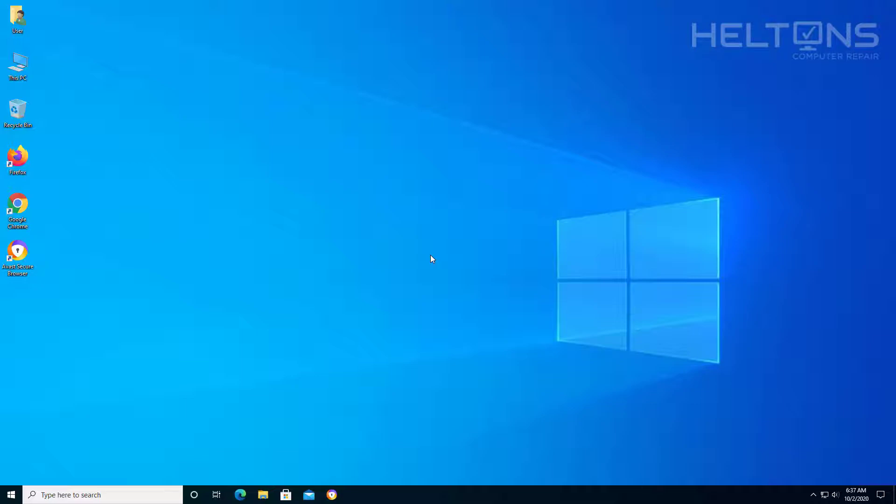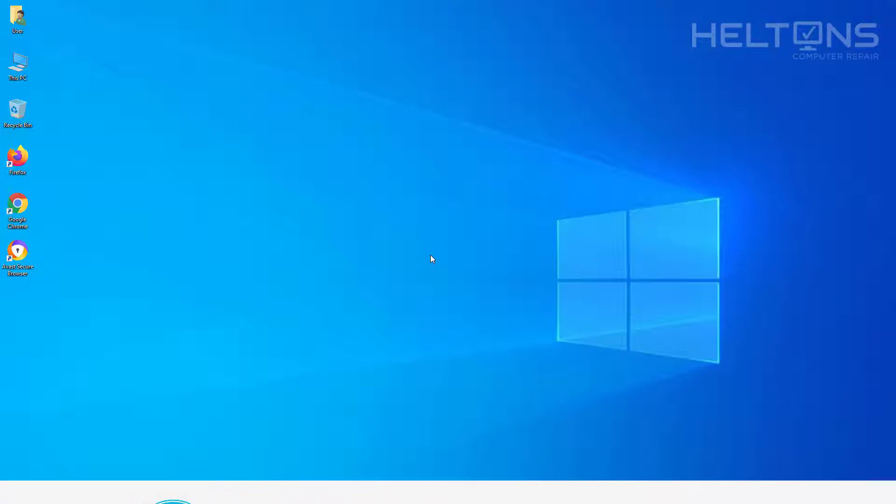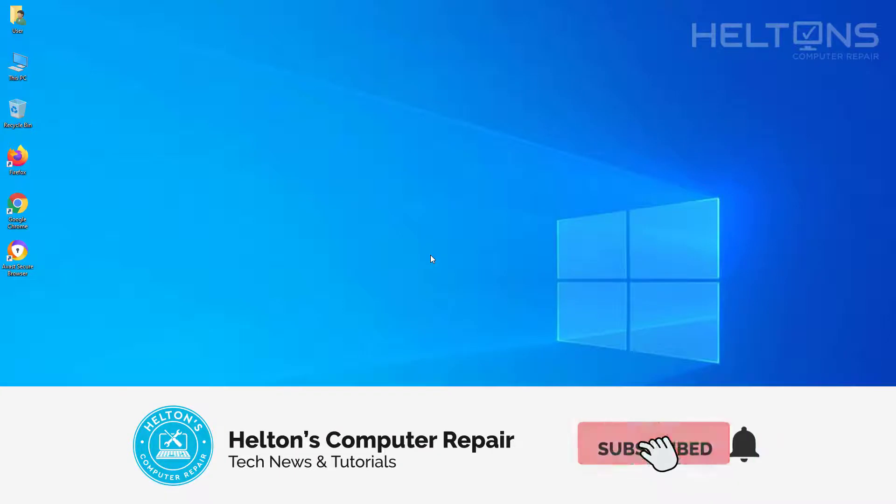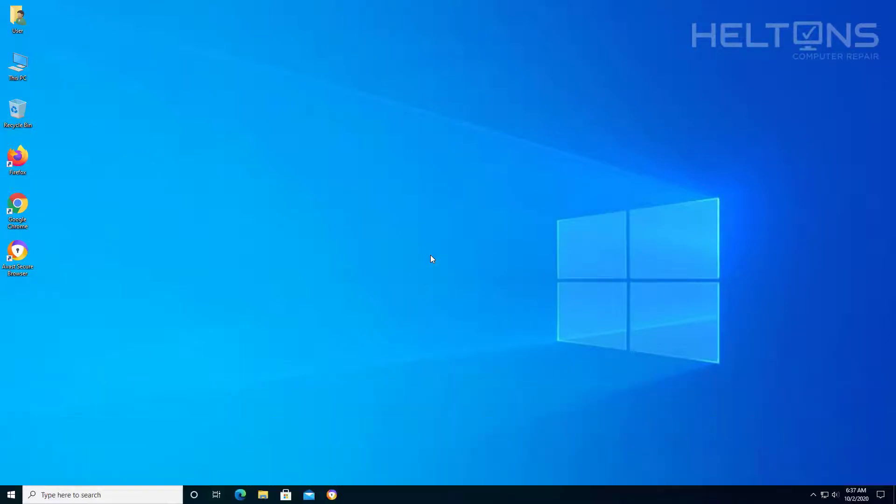Today we are going to be showing you how to uninstall Avast Secure Browser using Revo Uninstaller. Now I have made a video in the past to show you how to uninstall Avast Secure Browser by just simply going to programs and features and uninstalling it. But on this video we are going to be showing you how to actually uninstall Avast Secure Browser and delete any temp files and folders that are sitting in there, and also registry settings and stuff that is kind of left behind in here.